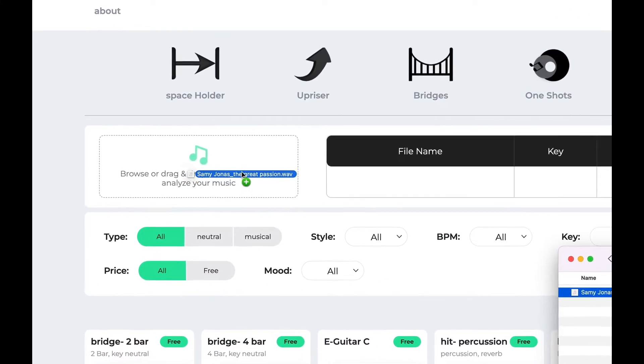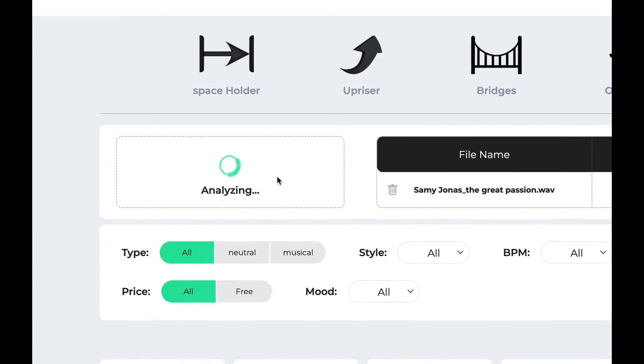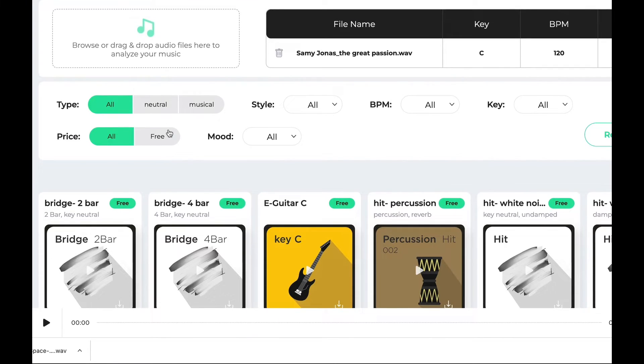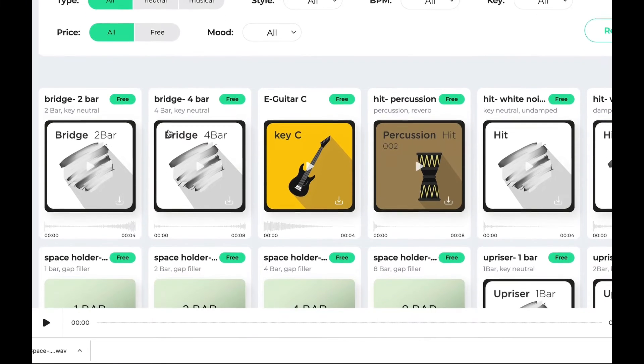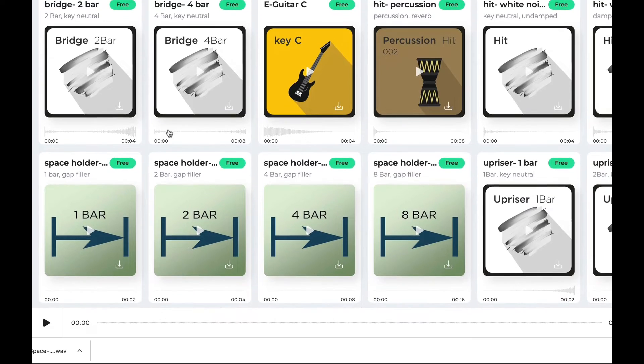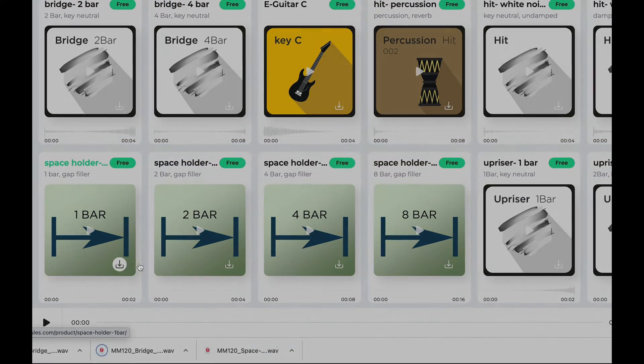On our website, drop the music you want to implement in the filters window. After analyzing the track, it will automatically display sounds matching your track according to tempo and key, which you can then download and import to your timeline.